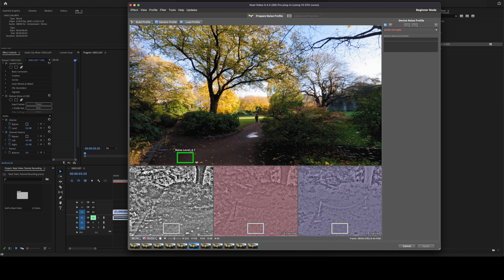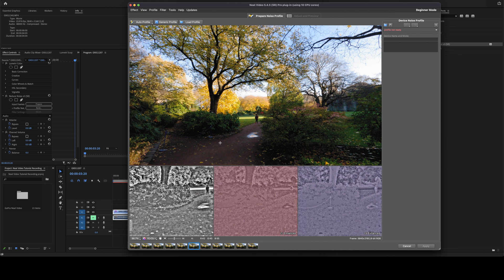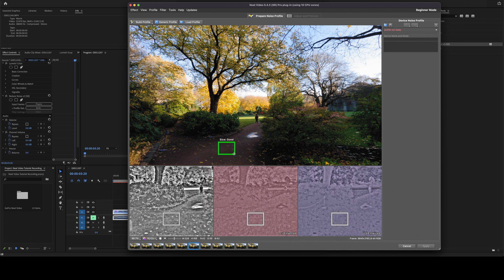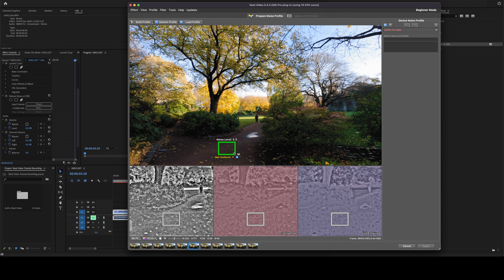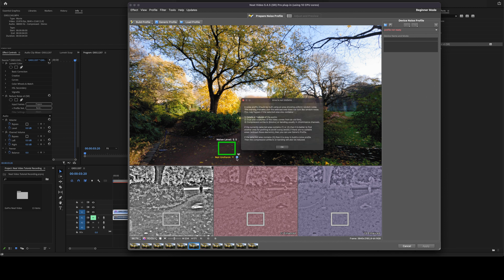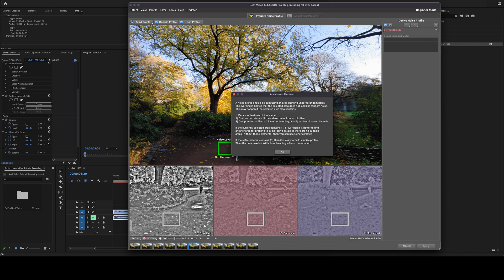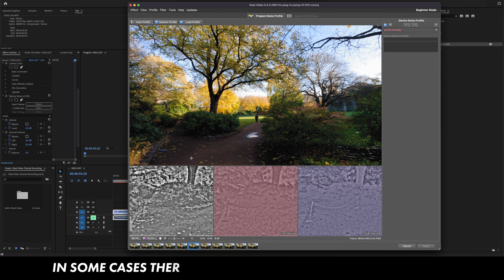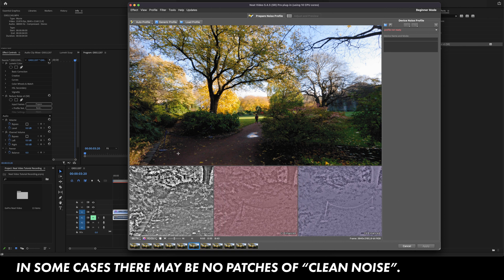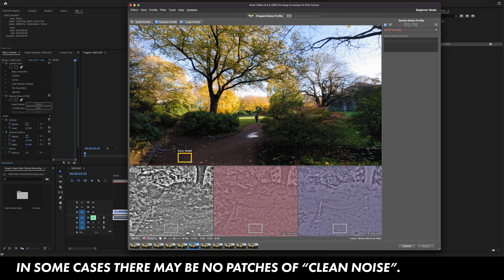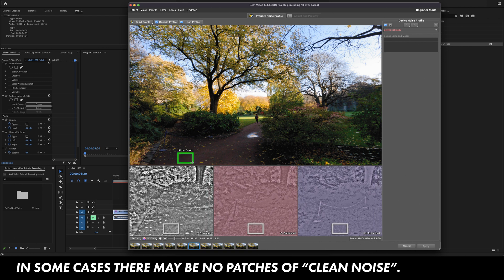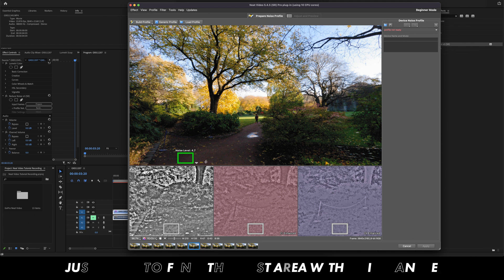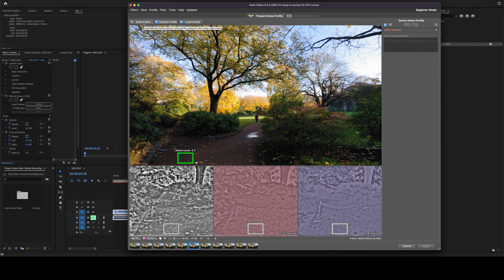So that's a pretty good area. It says the noise level is 4.7. And then let's just show you what happens if I create one with an area that's not all clean. As you can see, it says it's not uniform, meaning that there is not uniform random noise. So this is not a good part of your clip to build your noise profile from. So you're going to click out of that and let's go back here and find our previous selection.